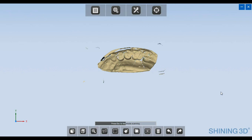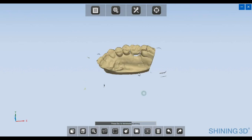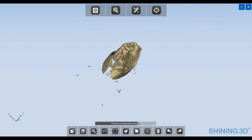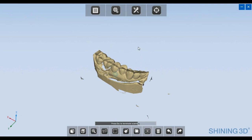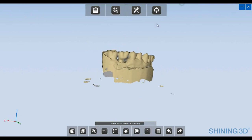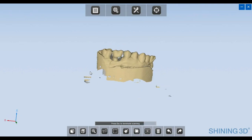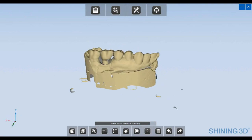Tooth models will be adapted to the pre-operative scan.